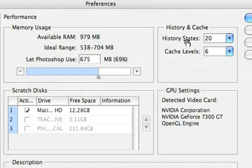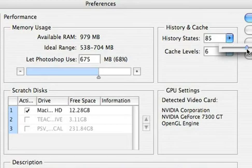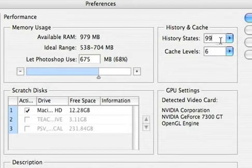Under history states, these are your level of undo. And by default, Photoshop is set to 20. For most users, taking this up to 100 or so is a good starting point, especially if you're new to Photoshop. Let's just type that in as 100.